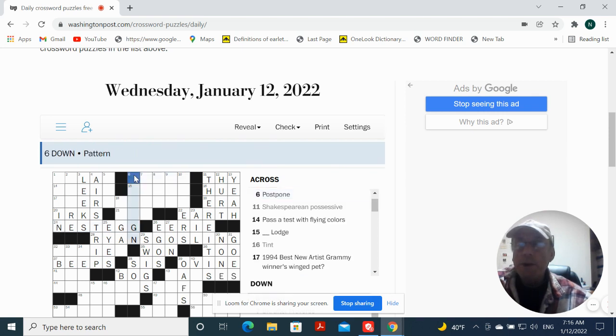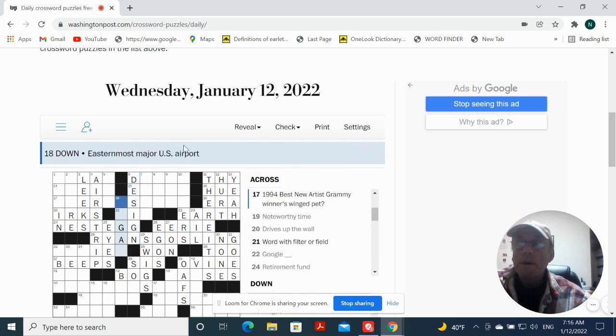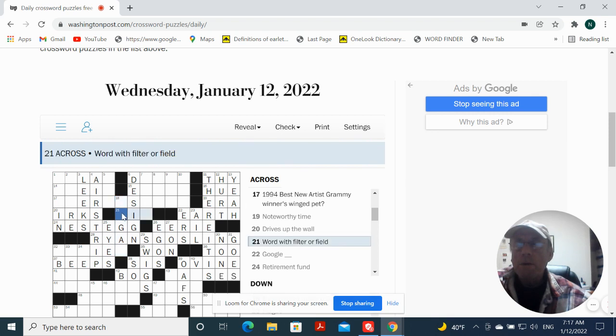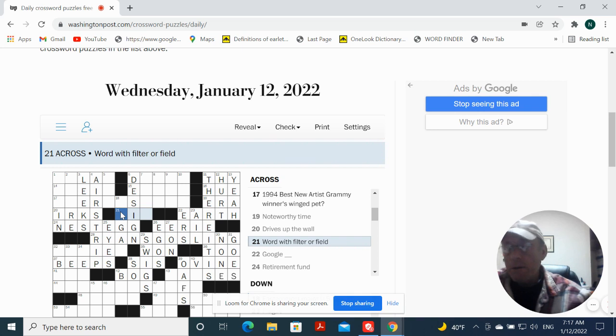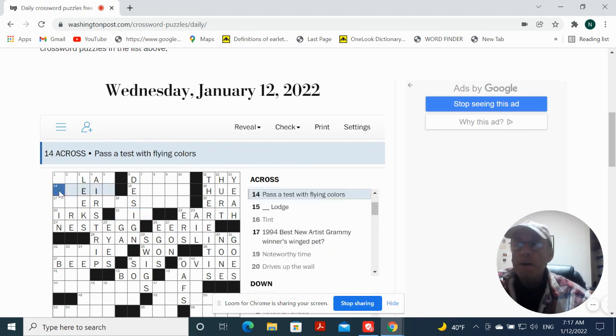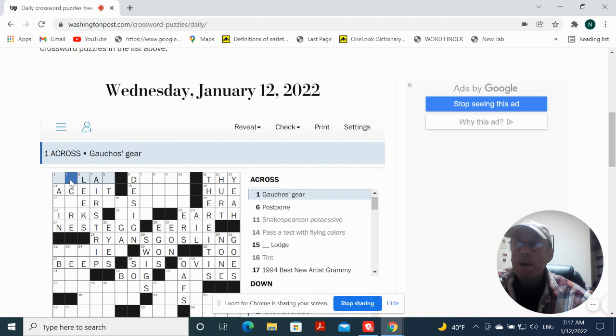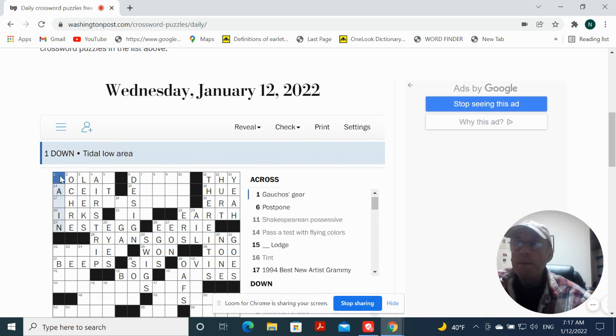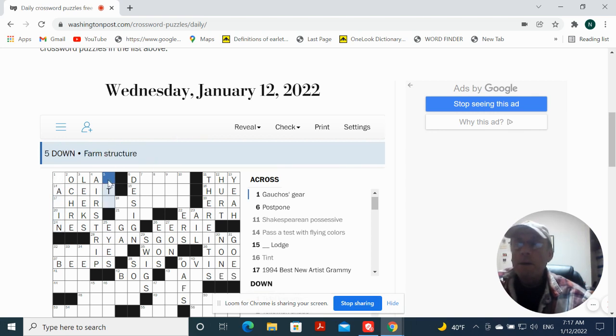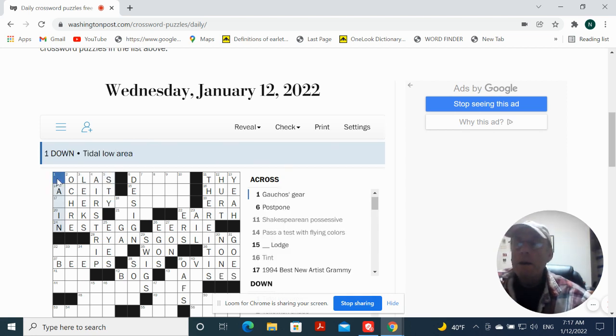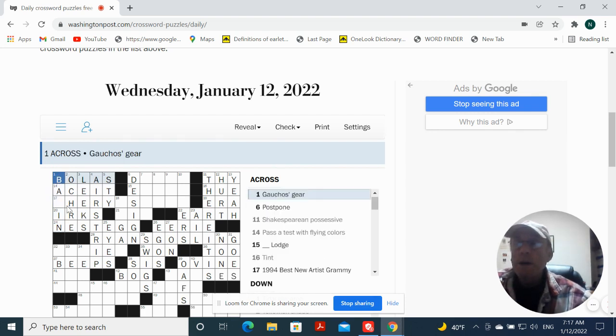So what do we have here. Pattern is design. Easternmost major US airport, La Reagan or Logan. Word with filter or field, air. Well, it wouldn't be that if airfield is correct over here. Fast test for flying cover, we're going to put ace it in there. We're going to put ochre here for a yellowish shade. Low tidal area or tidal low area. Farm structure, that becomes tie. This is going to be bolas for gaucho's gear.